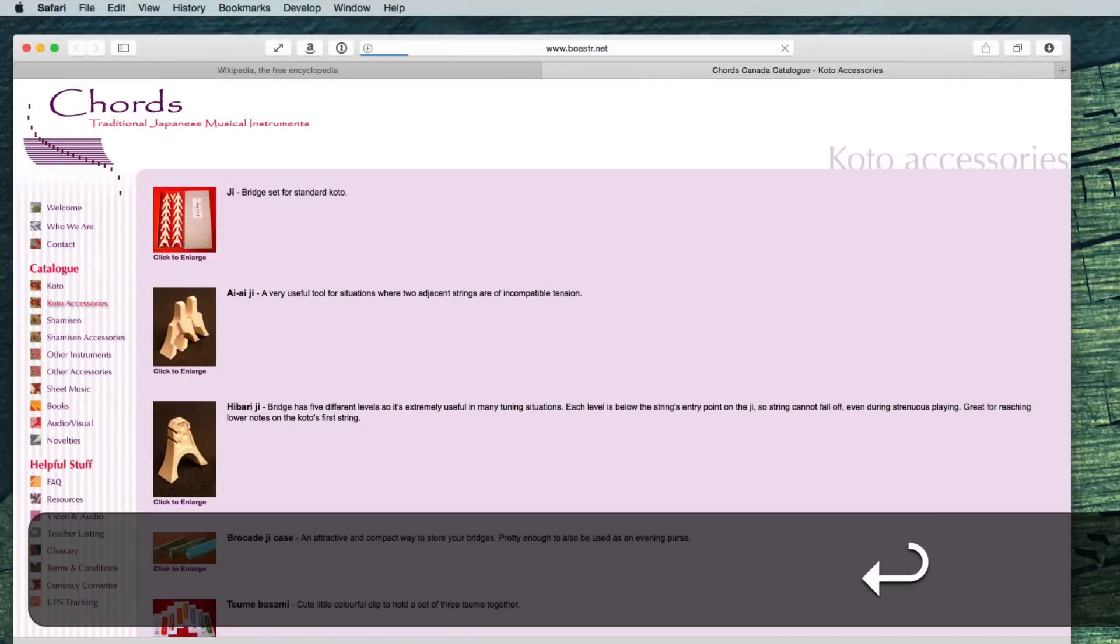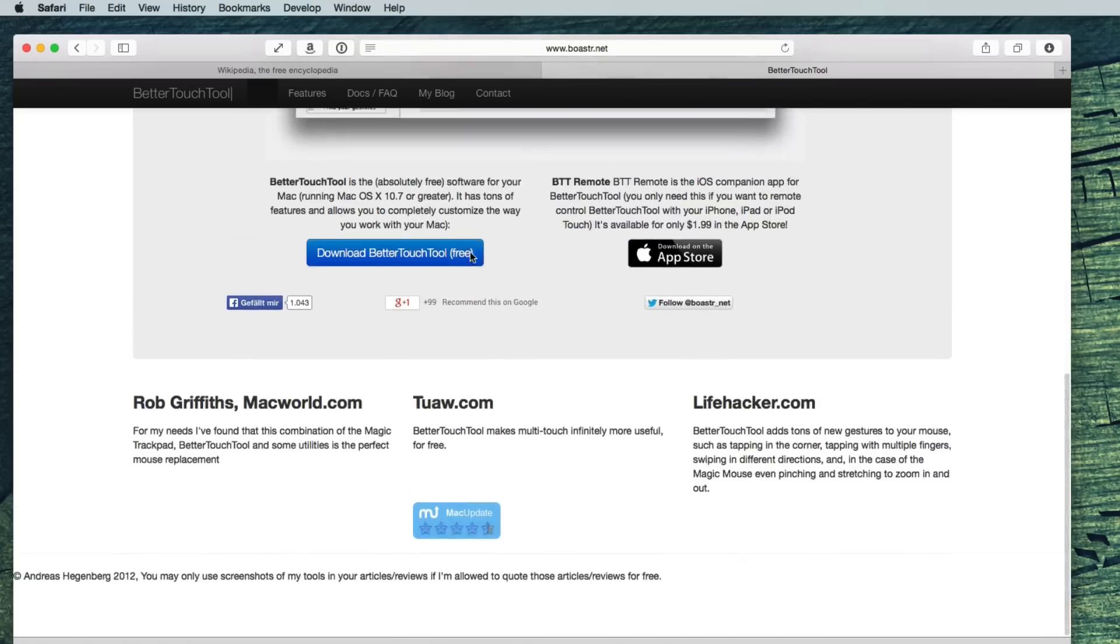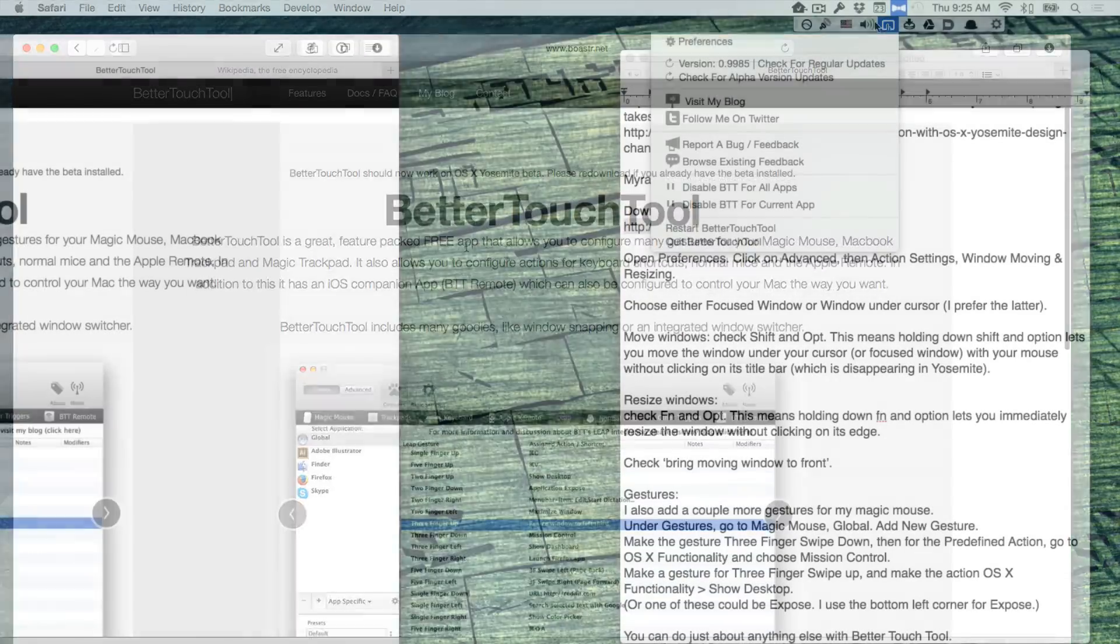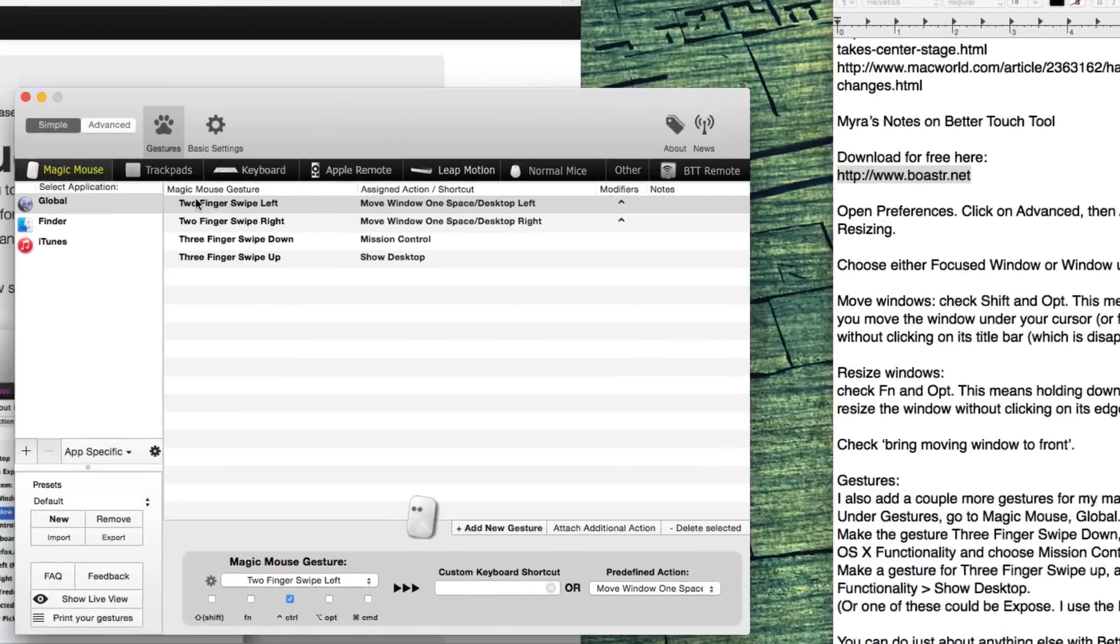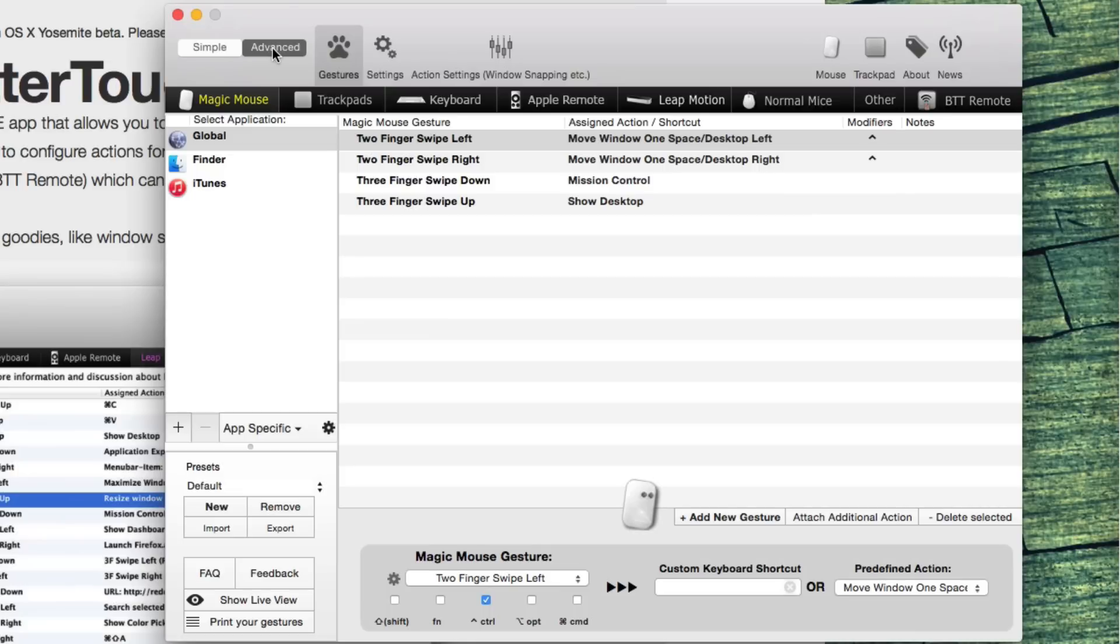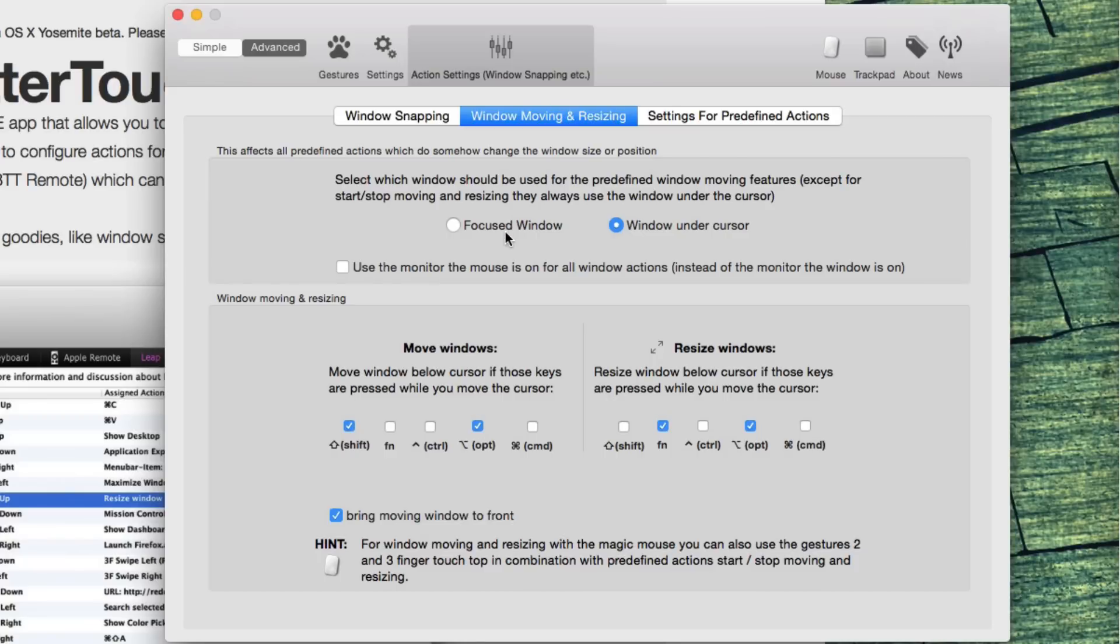So, Better Touch Tool. You can download it for free here. Open preferences. Click on advanced. The action settings. Window moving and resizing. Choose either focused window or window under cursor. I prefer this one.